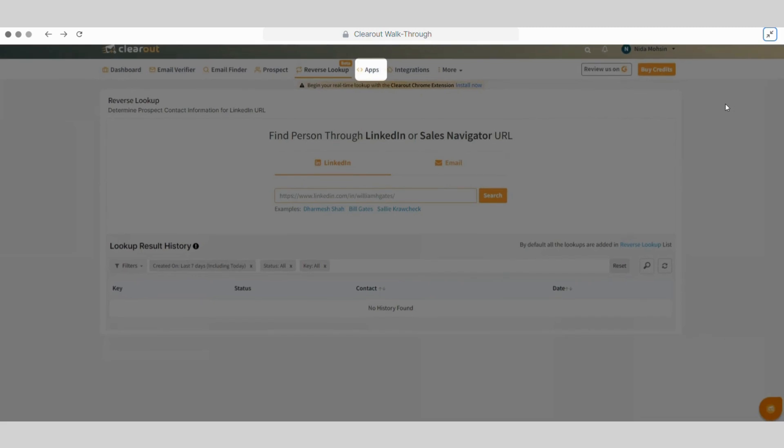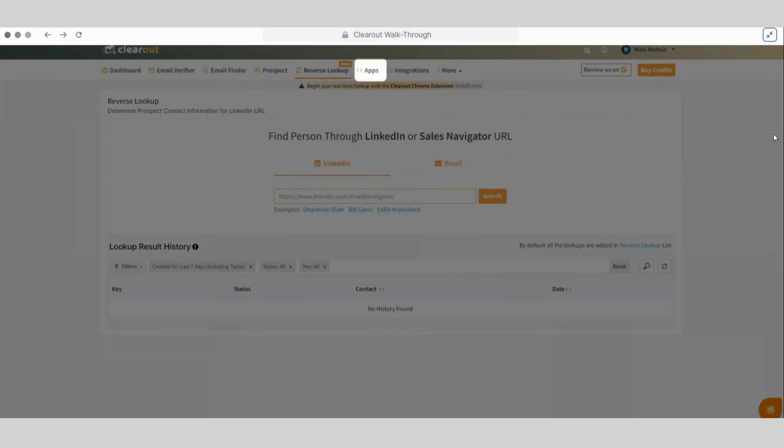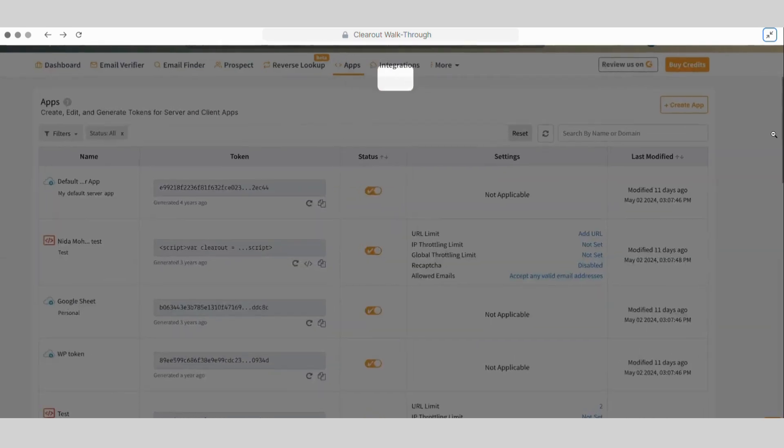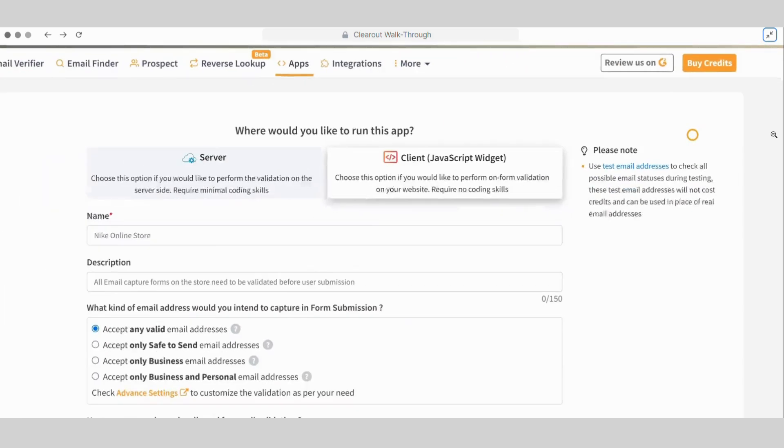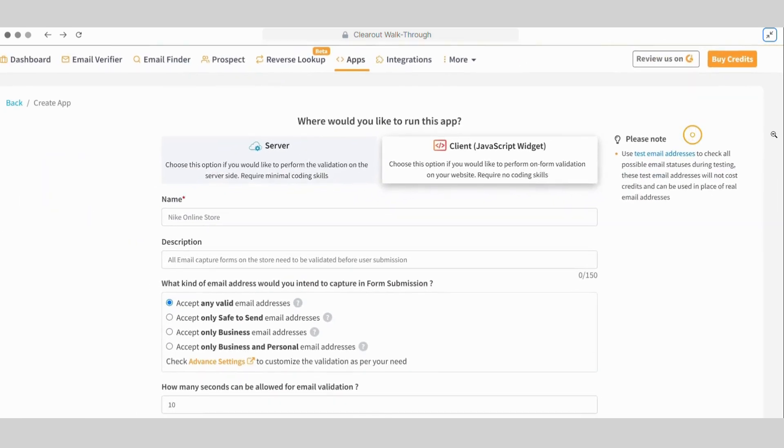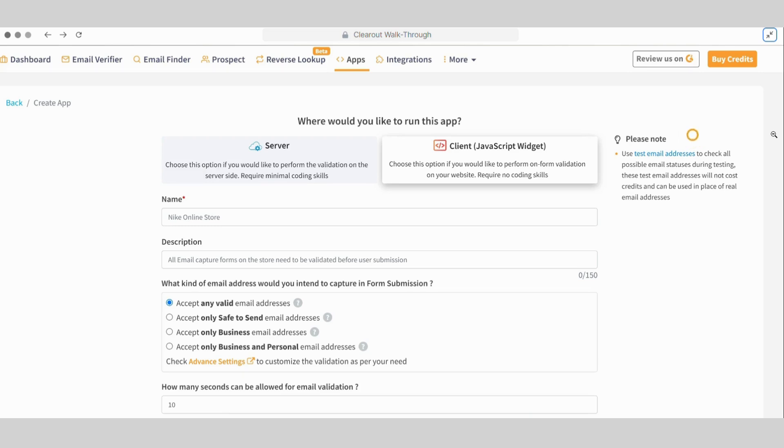Let's show you the exceptional feature for real-time validation. In the app section, you can create client-side and service-side app tokens to integrate clear-out with other platforms for real-time verification and capturing valid email addresses. The client-side app token is for the JS widget and the service-side app token is for API, Google Sheets add-on, and WordPress form integration. Clear-out also provides test email addresses to check the integration without exhausting any credits.